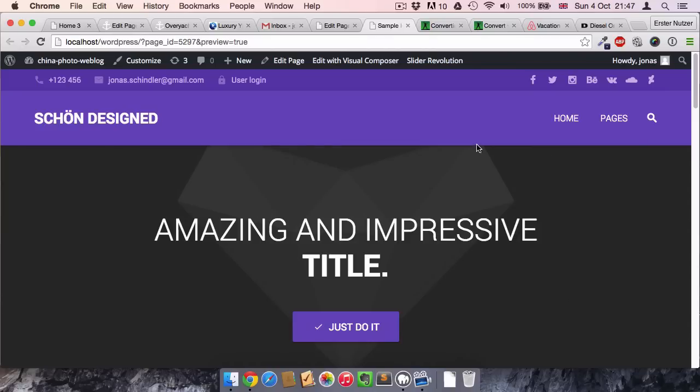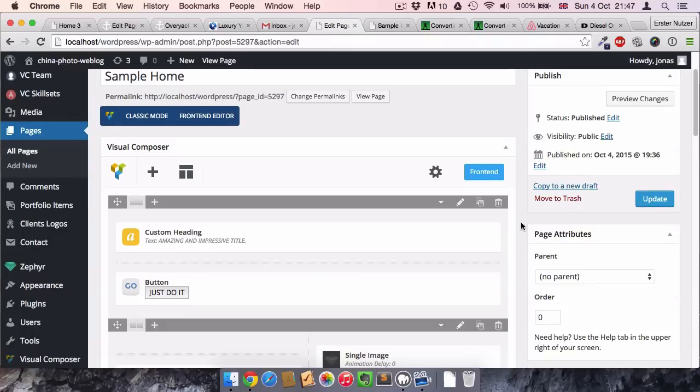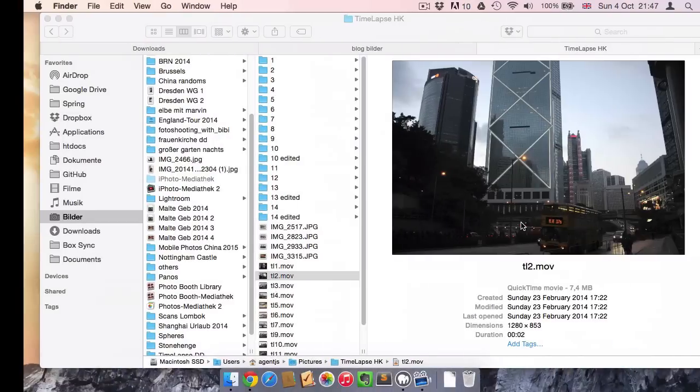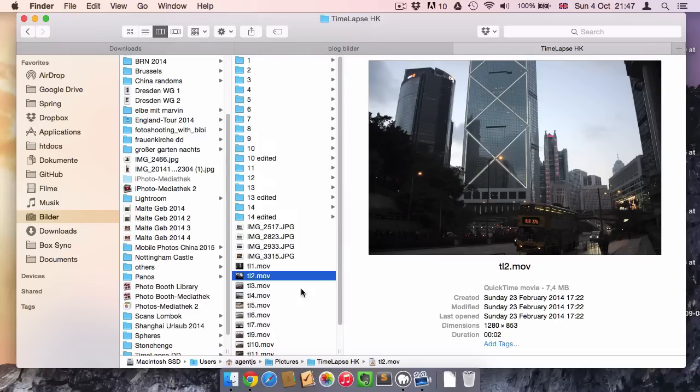So how do we start? Of course, what you have to have is a video file. I have a couple of small footages here that I once made when I was in Hong Kong for holiday.